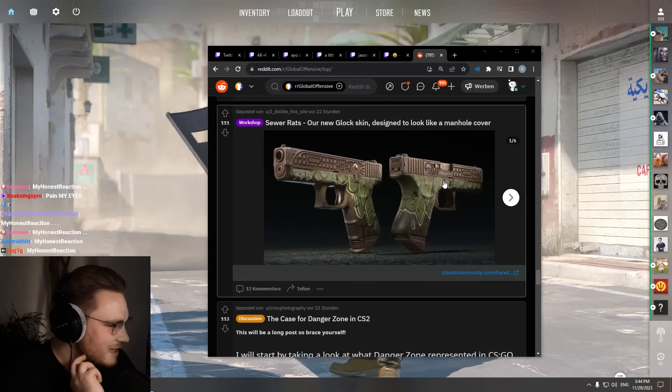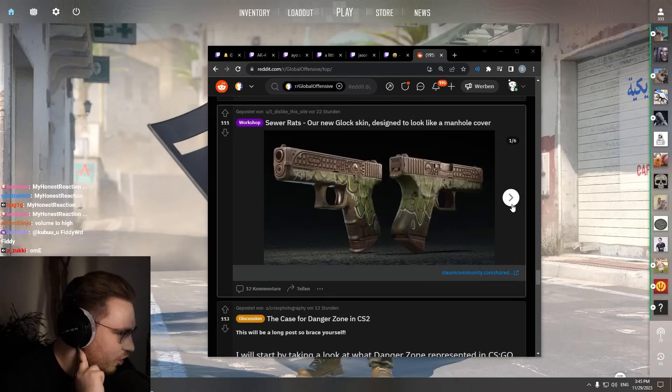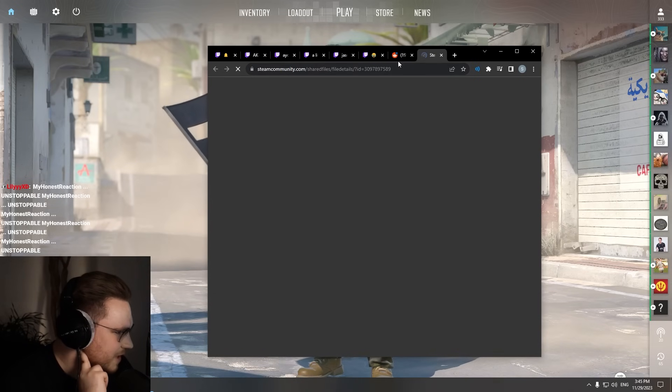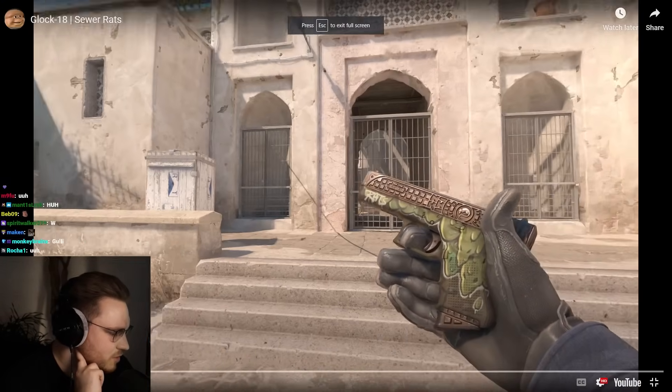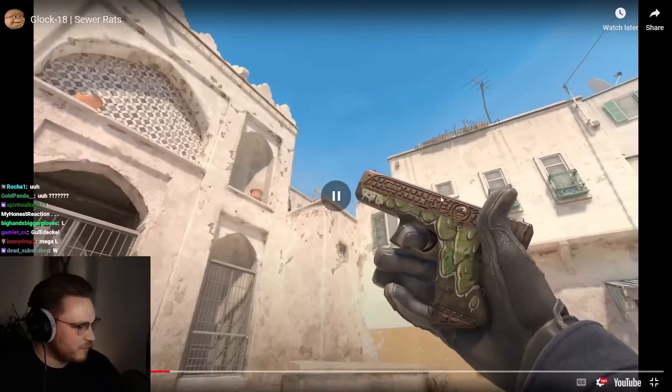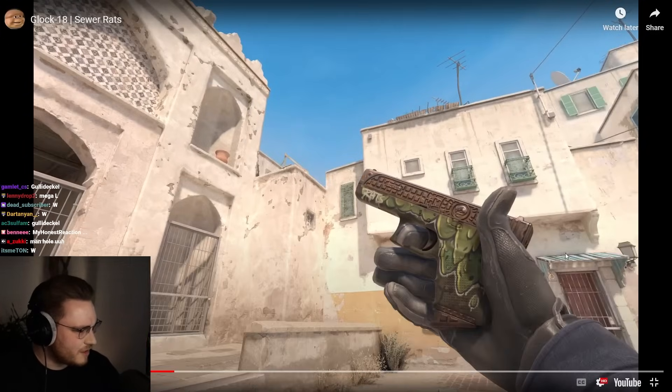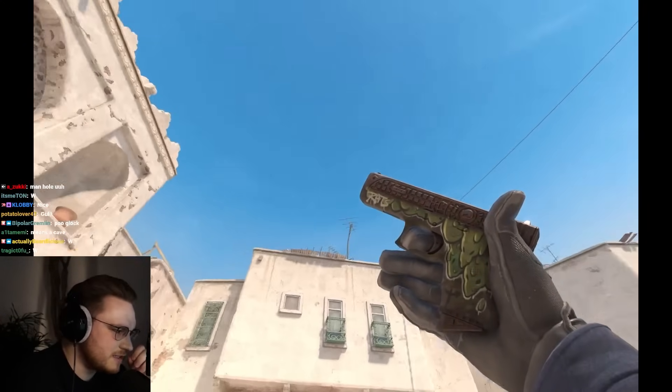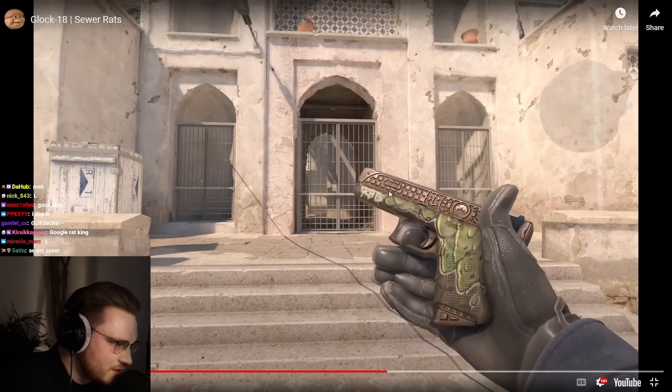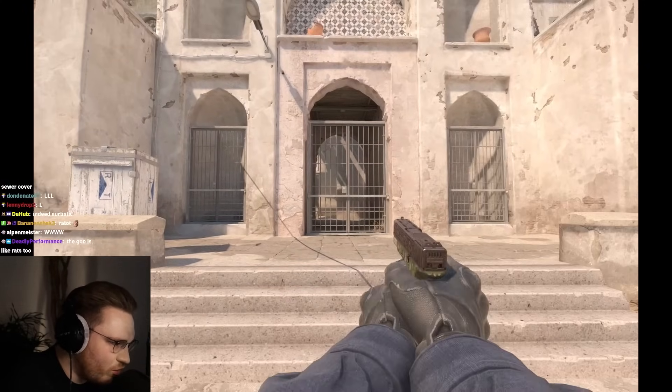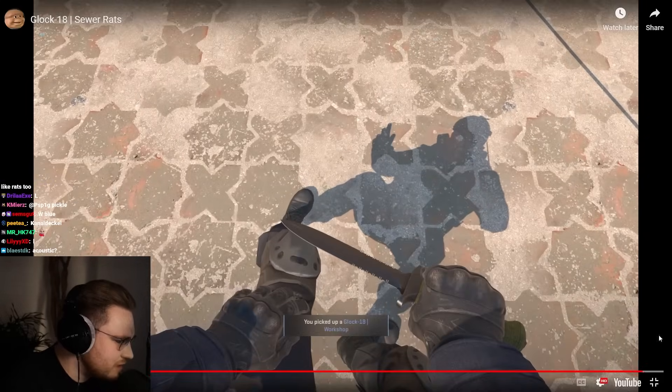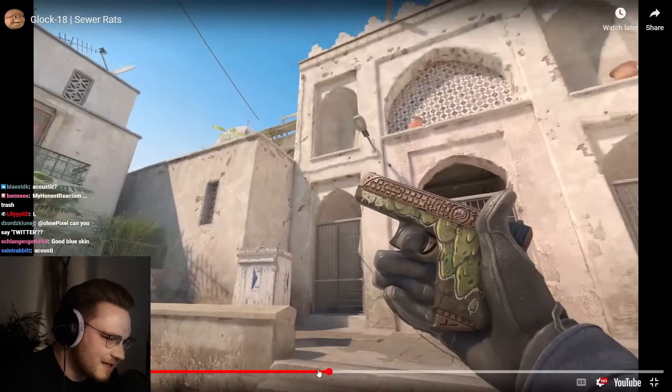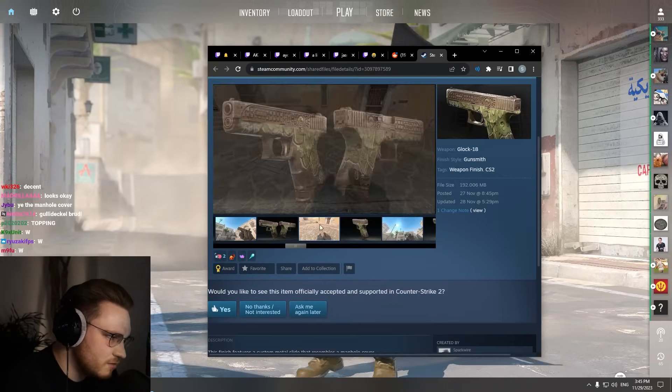Sewer Rats, our new glizzy. Designed to look like a manhole. What? What does that even mean? Yo, that looks good though. With the rat in the middle? I like that shit. This is very artistic. Like, look, it has like the classic sewer topping, like overlay and metallic finish. And then it goes down into the sewer. Now that's nice. That's nice. I like that a lot.